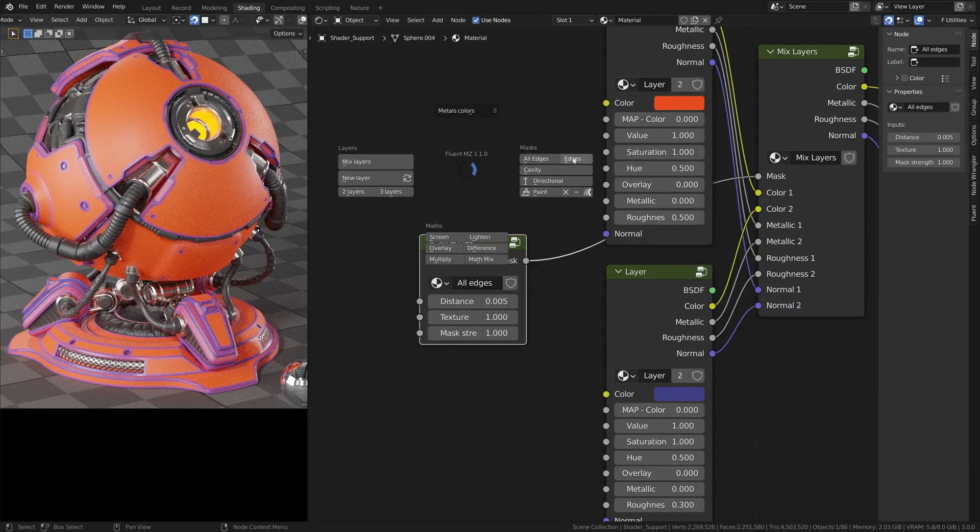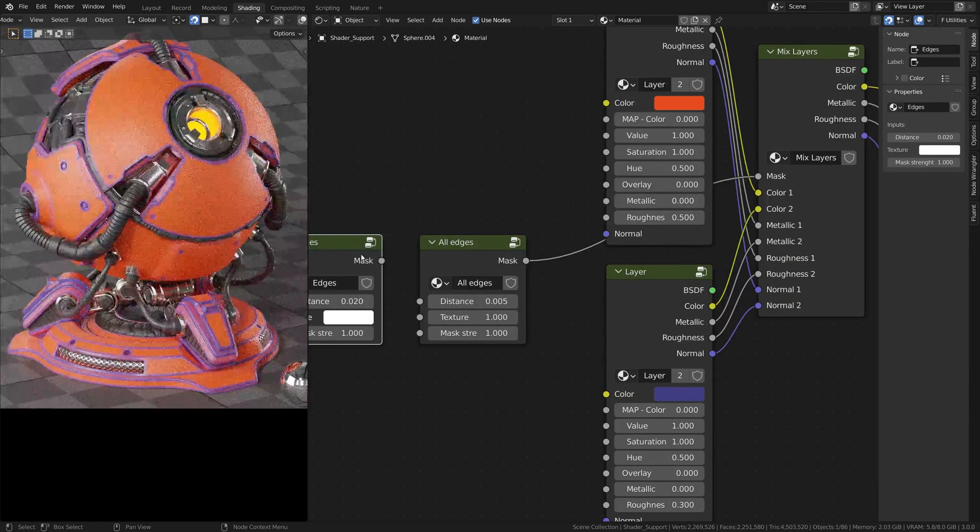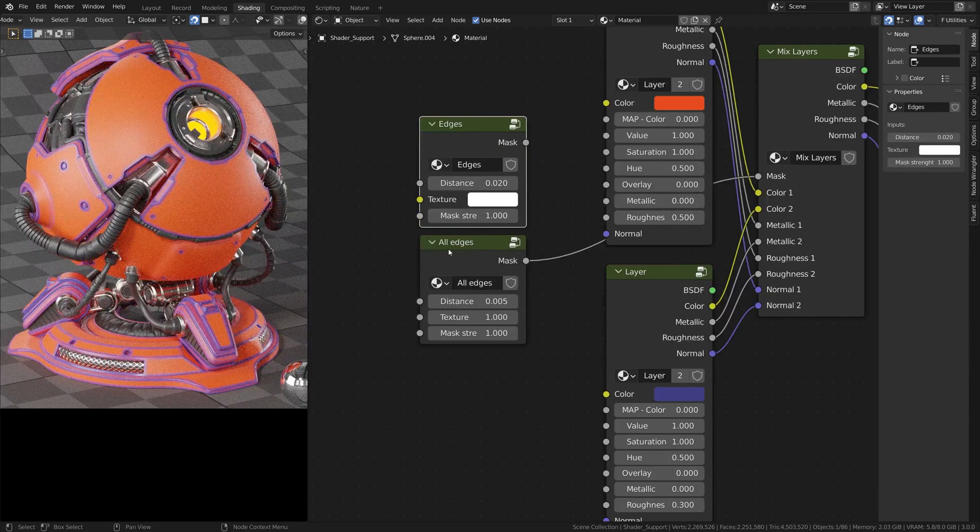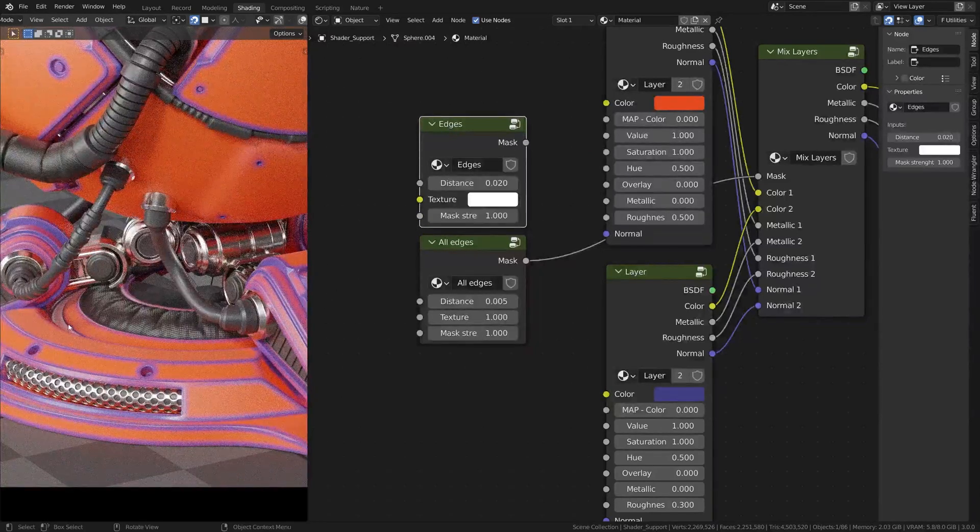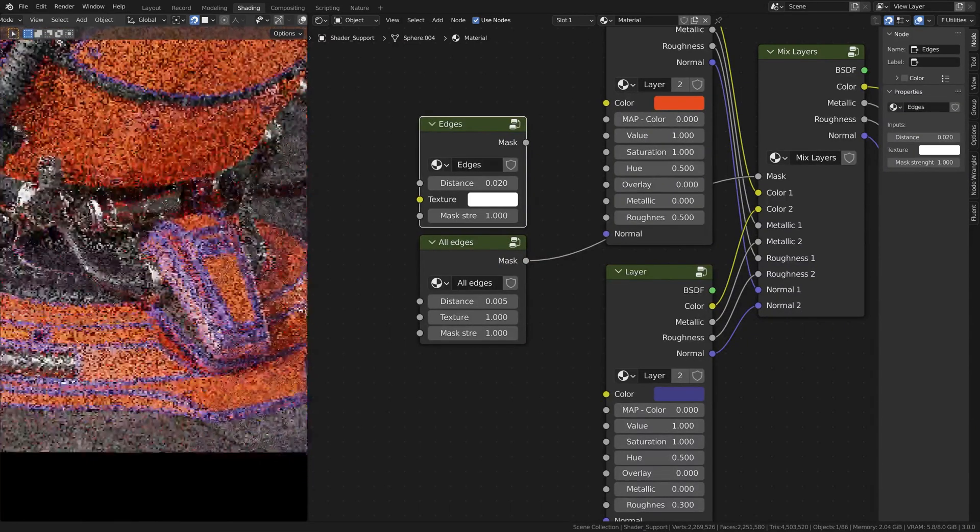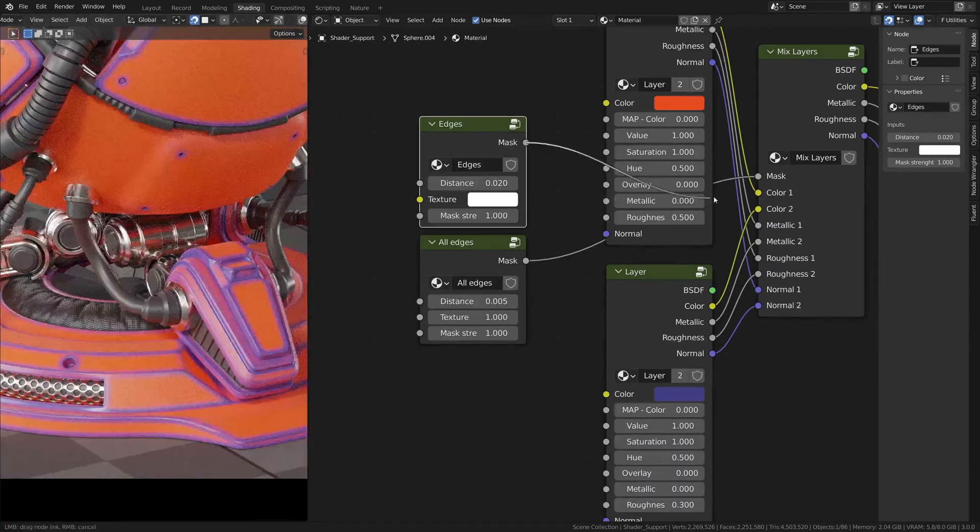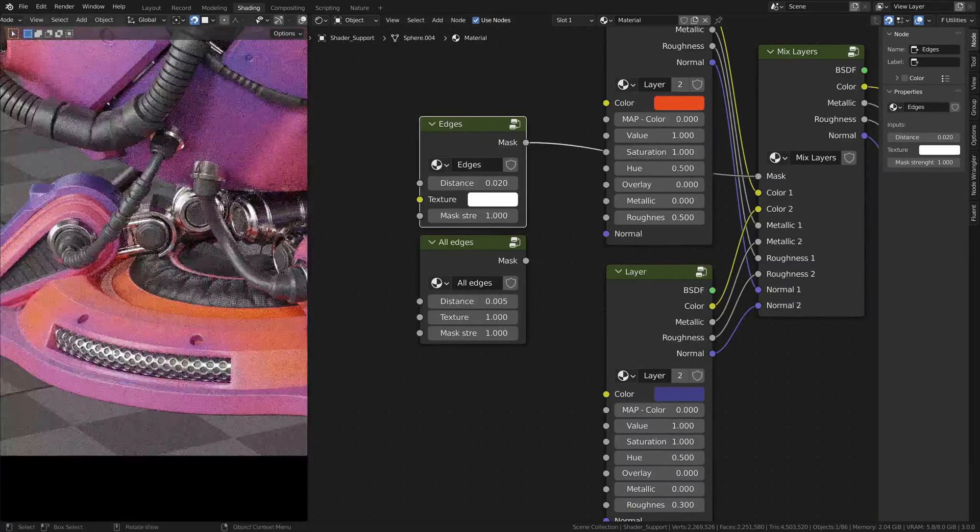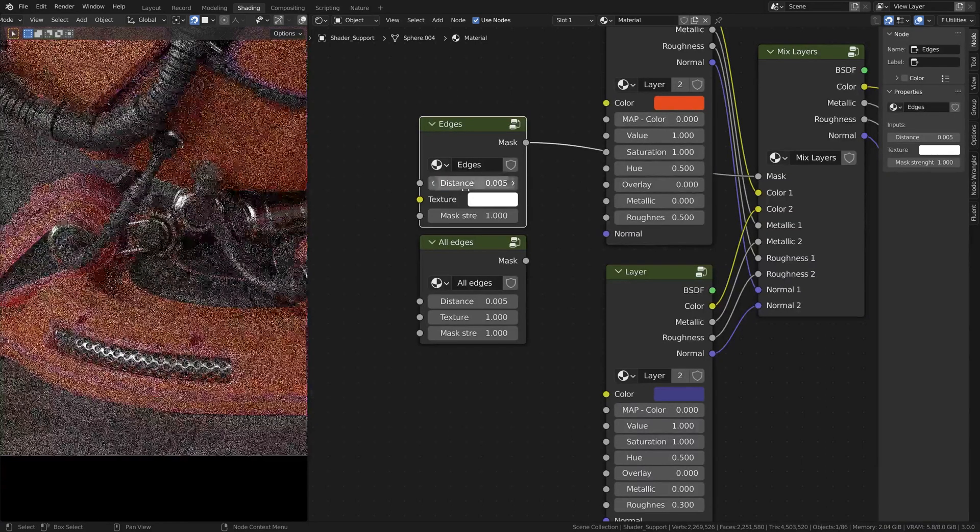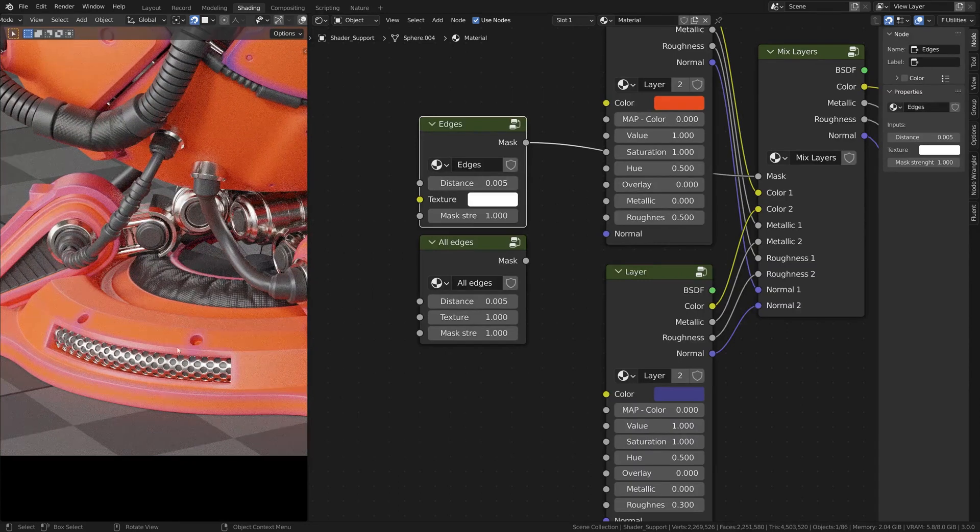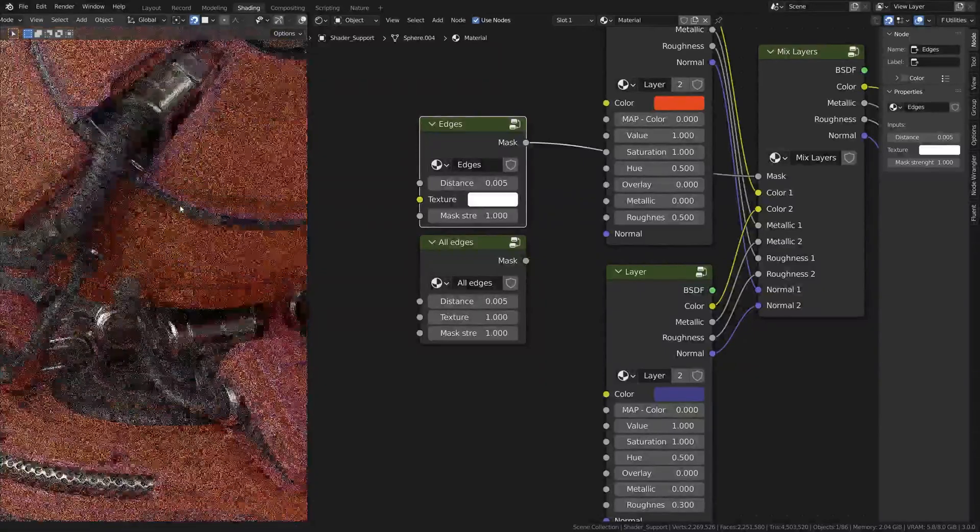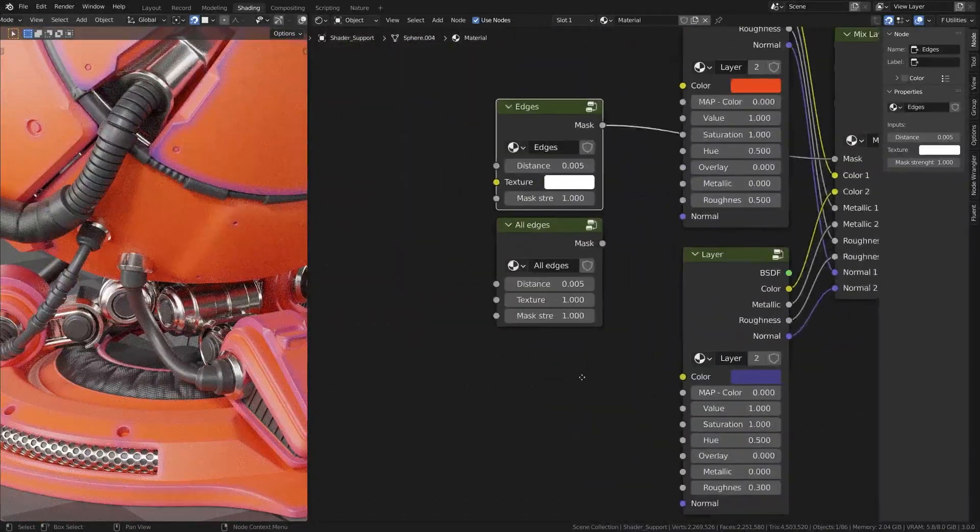What does the all edges? Because if you press F, you also have edges. The difference between those two is actually the all edges will also make here on the inside edges. If you plug this one, you will see that if you put lower, you will have only the outer edges shown, not the one inside here. So that's the difference between those two.